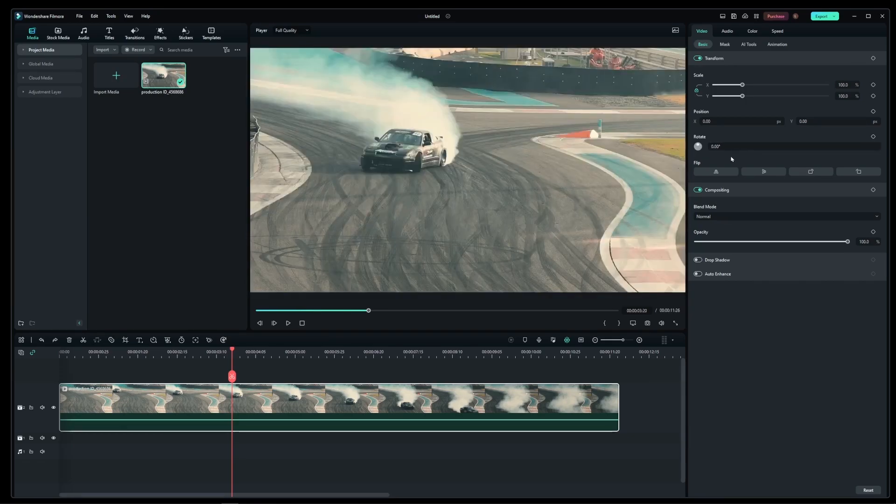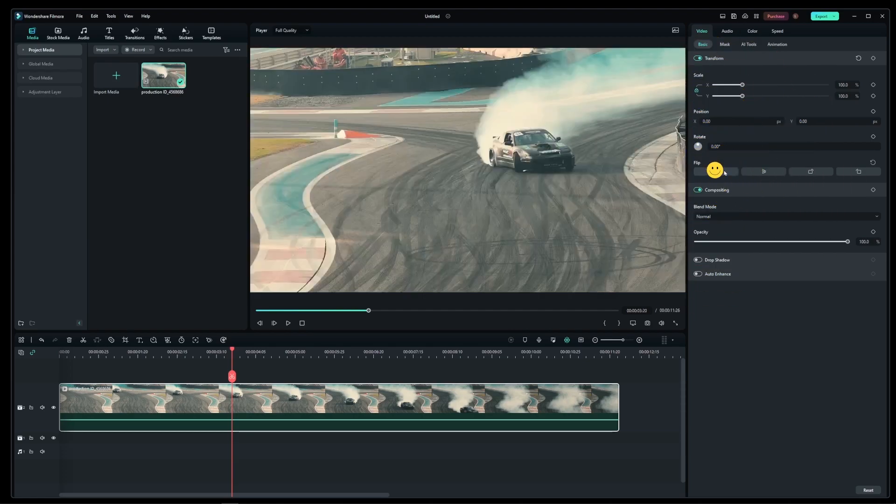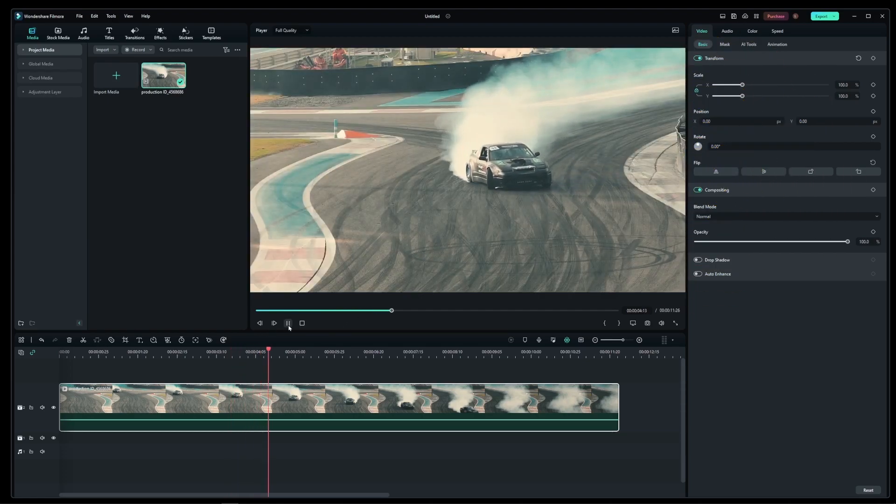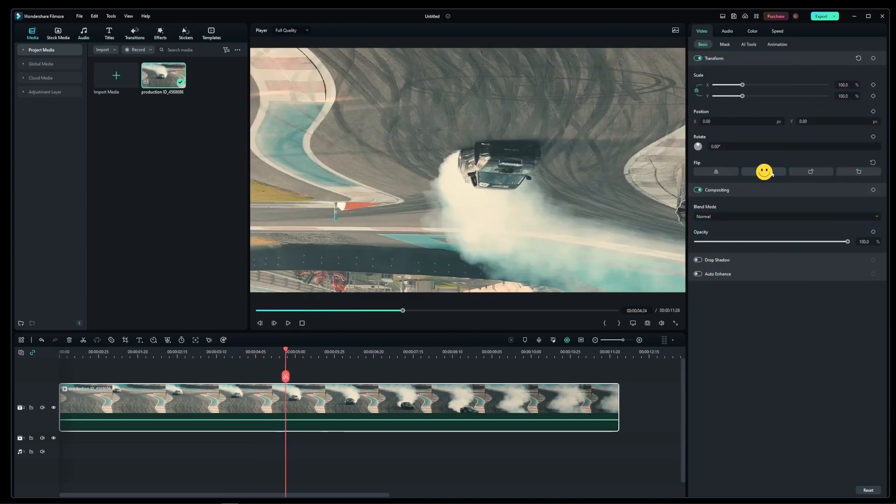Now, if you want to flip your video vertically, all you have to do is just press on this button over here. And if you want to flip your video upside down, there's another button next to it.